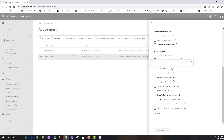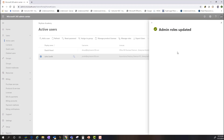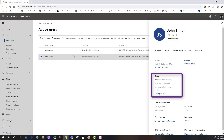For this demo, we'll assign Help Desk Administrator, Service Administrator, Exchange Administrator, and SharePoint and Teams Service Administrator rights. One important recommendation is to exercise least privileged access — give the user or group the minimum amount of permissions required to complete the duties of their role. We save the changes, the roles are applied and the account is updated, and as you can see, all of the additional roles have been applied for John Smith.